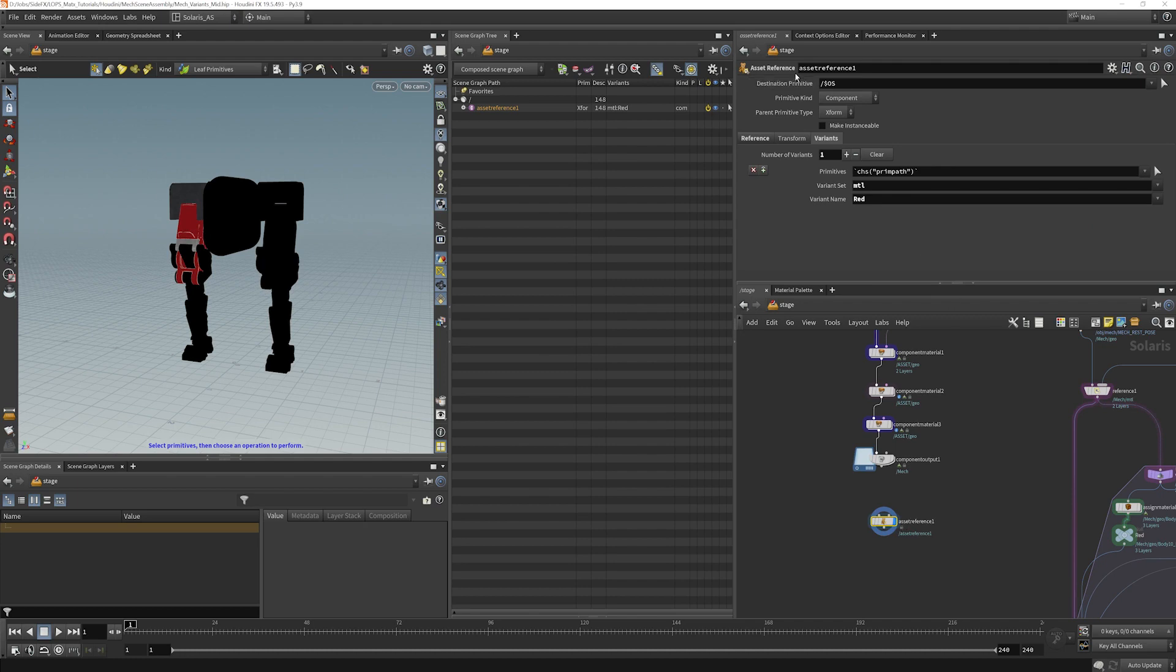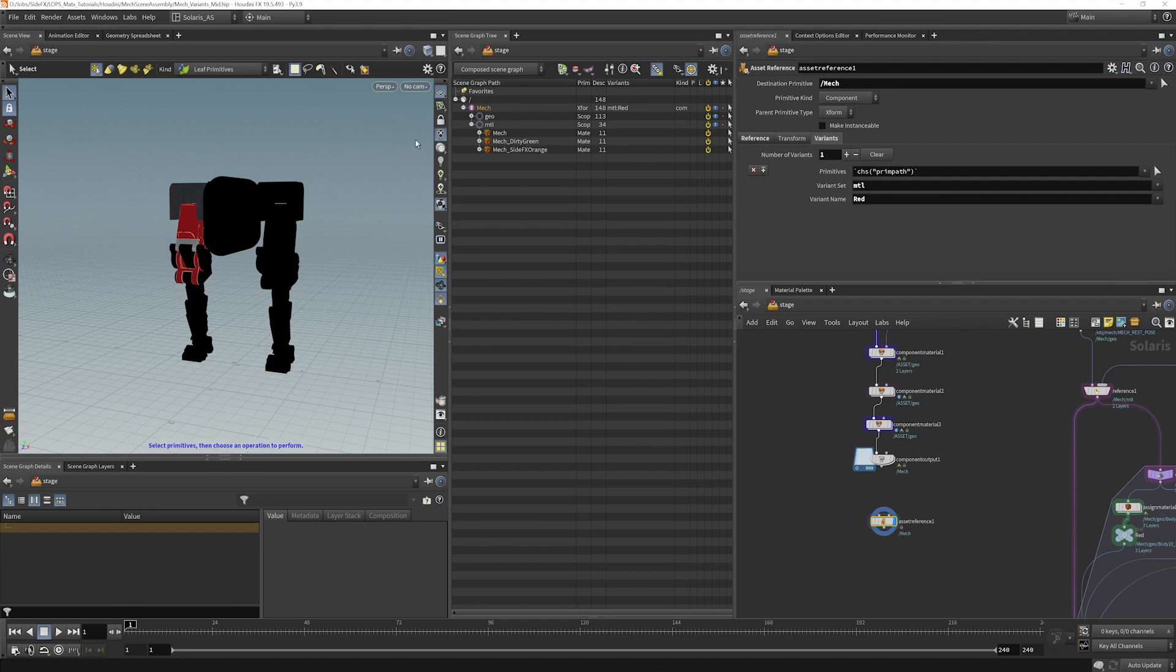Again, the name here is coming from the destination primitive. So I can always change that back to mech if I want.